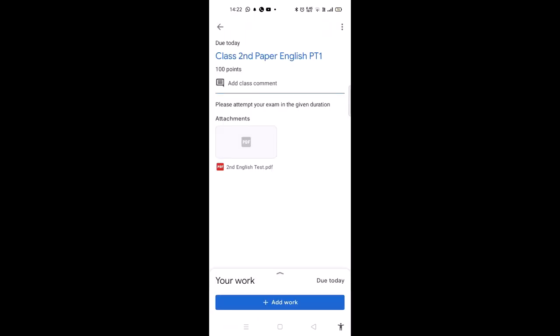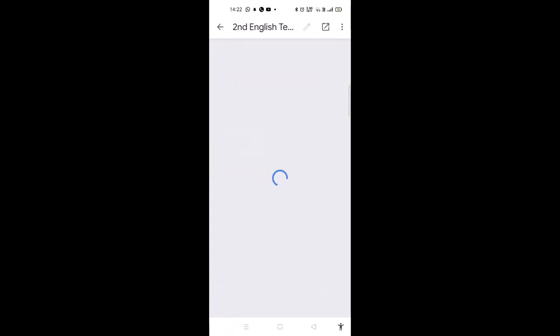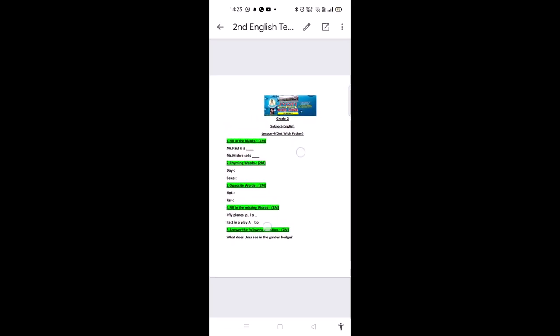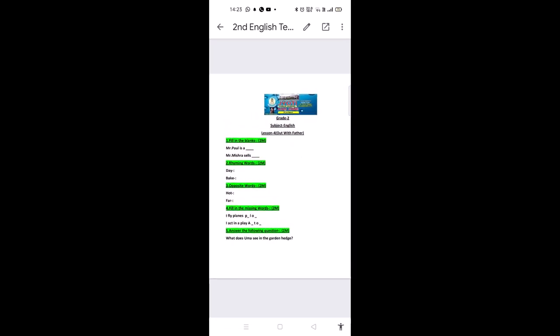Here is your exam in the form of a PDF. Just open the PDF. Read your questions carefully and attempt these questions on sheets of paper or in your notebooks as instructed by your teacher.